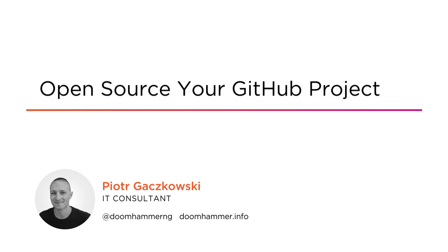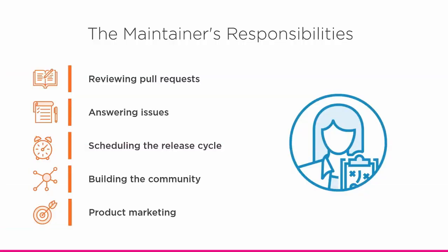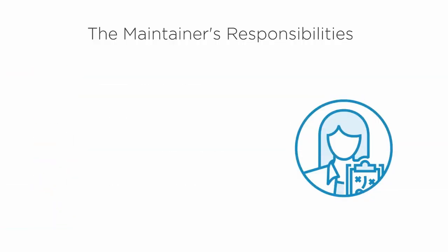I am an IT consultant, author and speaker. I started contributing to open source projects around 2005. Since then I've played the role of contributor, reviewer and maintainer. Open source is a great way to gain valuable experience and grow professionally.